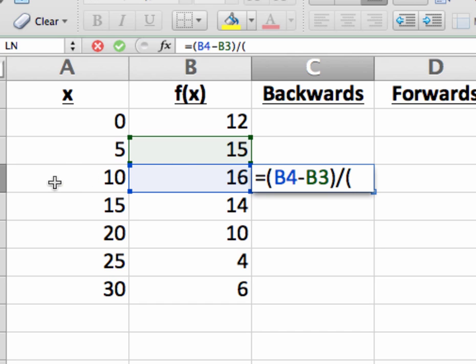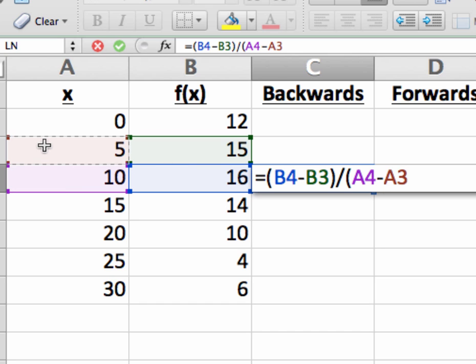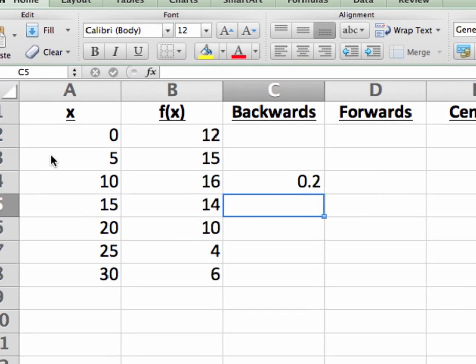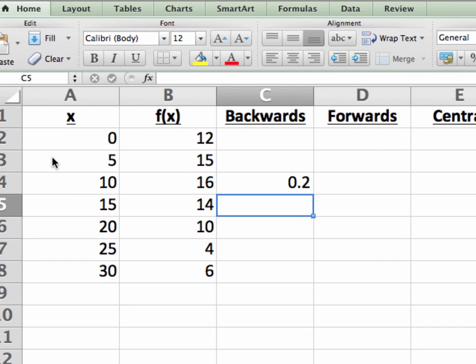Then open up another set of parentheses for the denominator, and compute 10 minus 5. Again, by clicking on the cells that hold 10 and hold 5. And then close the parentheses. Hitting enter at this point gives me the result, and that's the backwards difference approximation for f prime of 10.